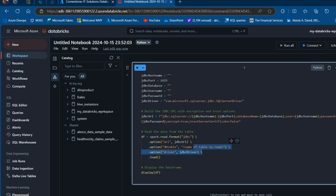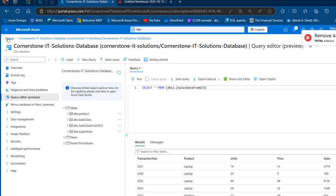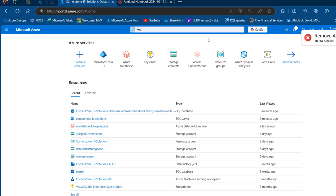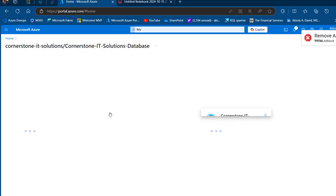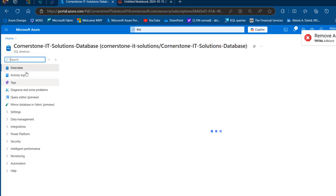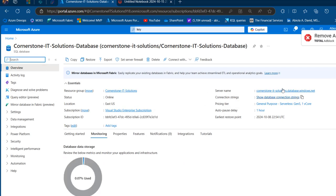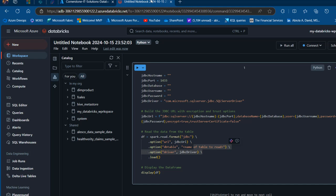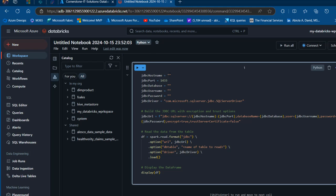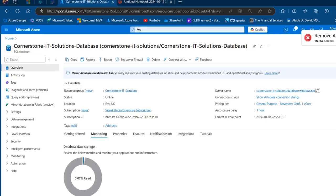For the hostname, this is going to be the server name. I'm going to go back to the overview and copy the server name: cornerstone-it-solutions.database.windows.net. I'll come back to the notebook and paste that between the double quotes, then provide the name of the database.